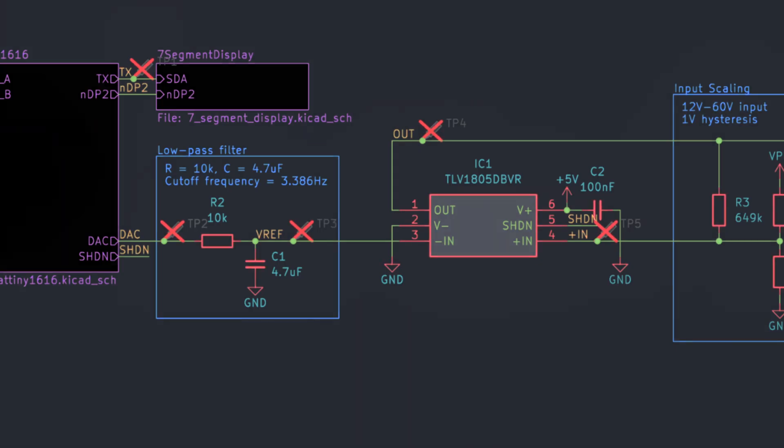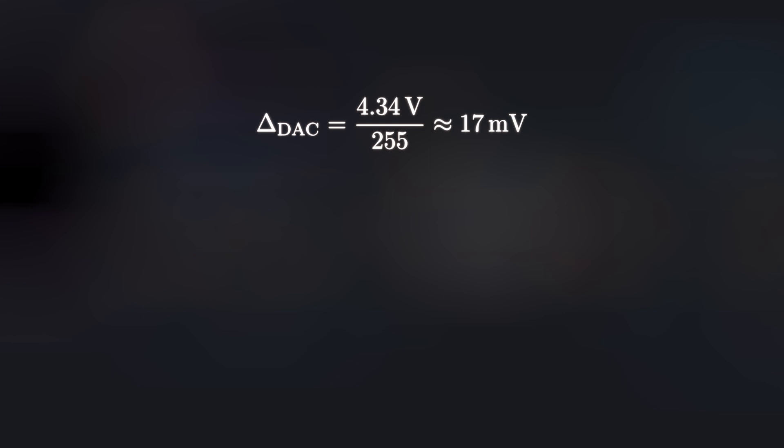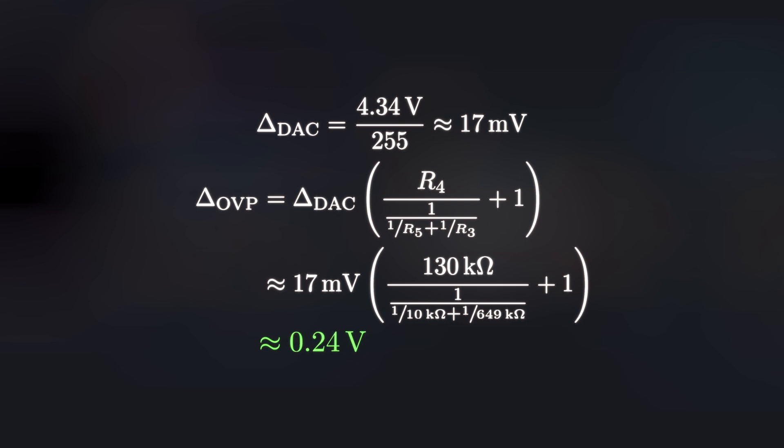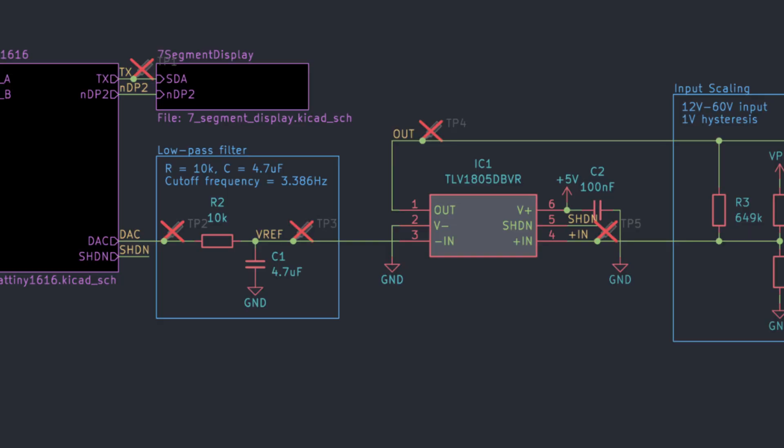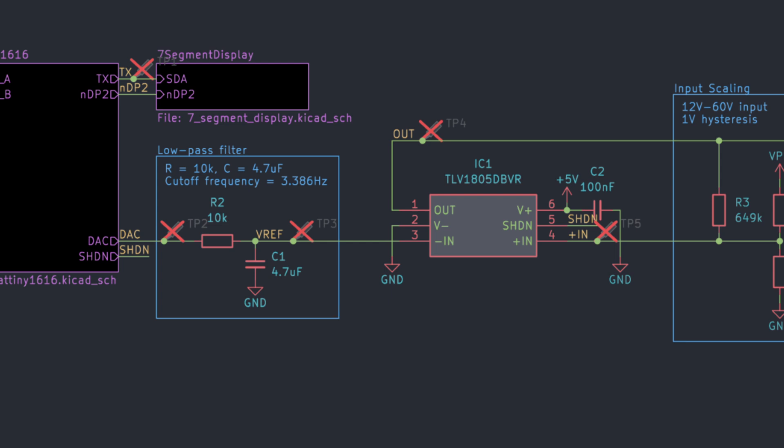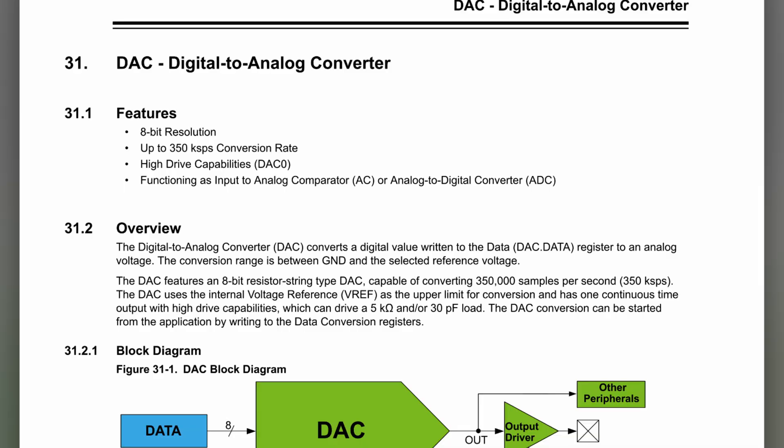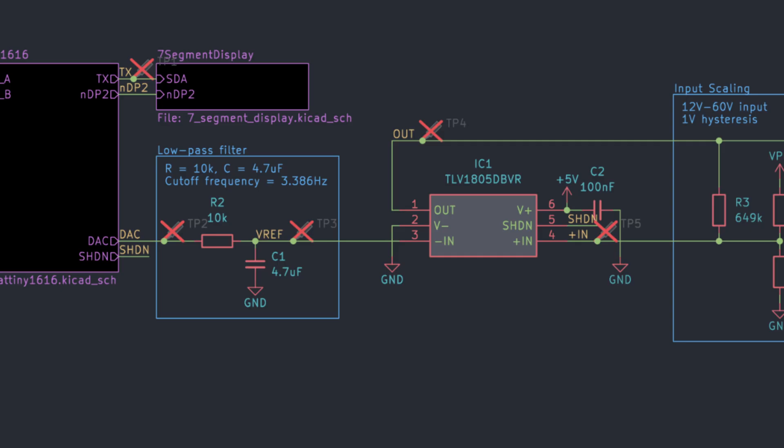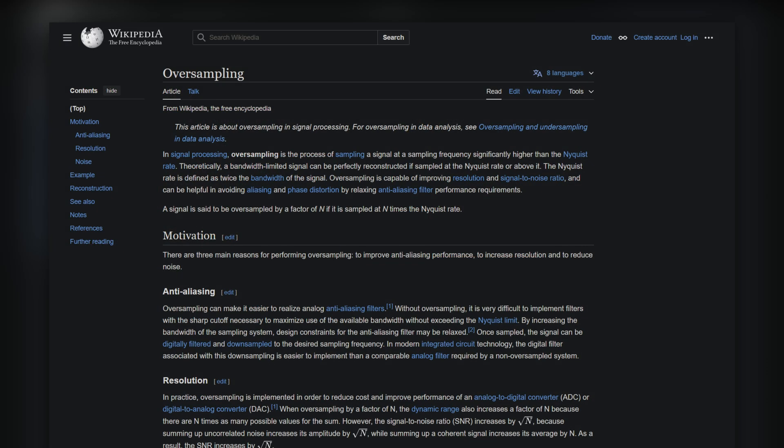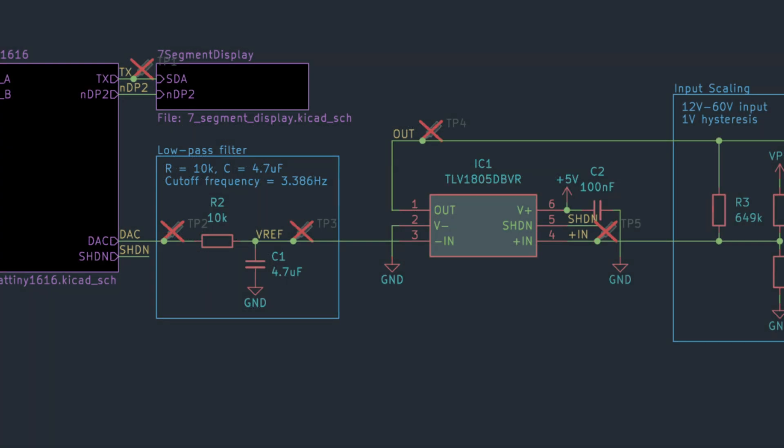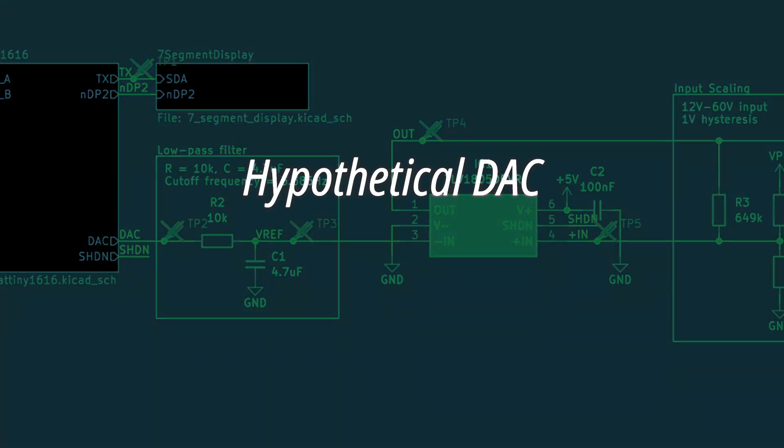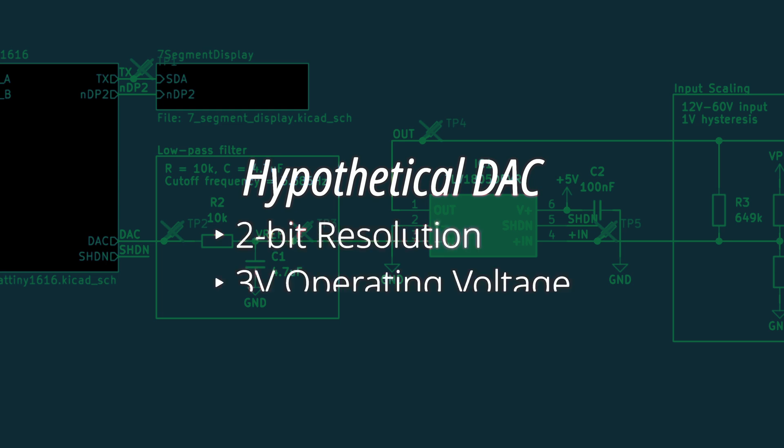Remember how the DAC only has 8 bits of resolution? In the bad case, this means the DAC's output resolution is about 17 millivolts, which corresponds with an overvoltage threshold resolution of about 0.24V. Practically, this is perfectly fine, but it would be nicer if we could get it down to a number like 0.1V. And this lowpass filter is part of the solution. See, we really only need Vref to be constant during operation. The ATtiny1616's DAC, however, has the capability to output 350,000 samples per second. So we're going to trade some of this sample rate for some extra resolution by using oversampling.